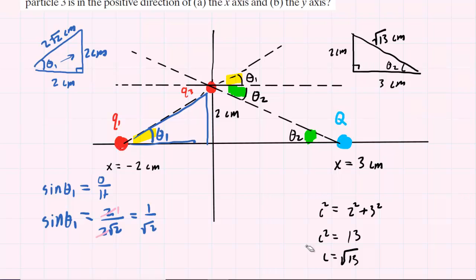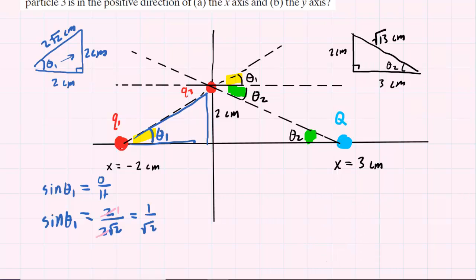Therefore, when we seek the expression for the sine of theta 2, we have sine of theta 2 equals opposite over hypotenuse. This is a result that we're going to want to hang on to along with the expression for theta 1.